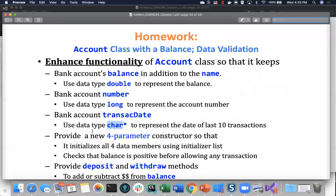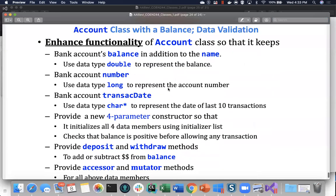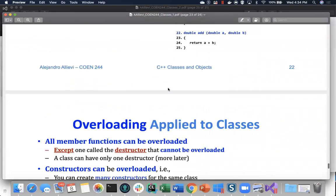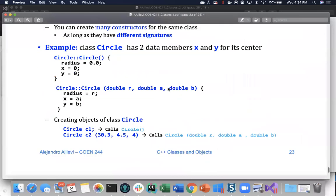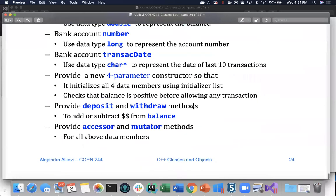Looking at the slides, the question involves an account class. The student is asked to enhance the functionality of the account class to keep bank account balances in addition to the name. The data types are: double for balance, long for bank account number, and a char pointer to represent the date of the last 10 transactions. The instructor says they won't solve it directly but will discuss char pointer vs char array and the differences.